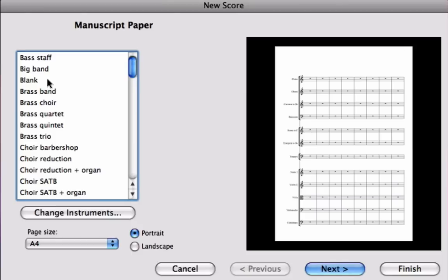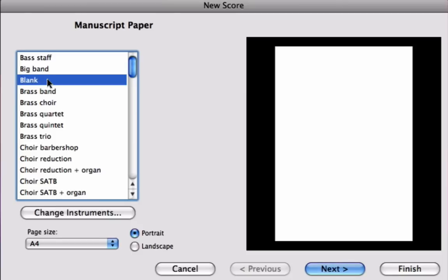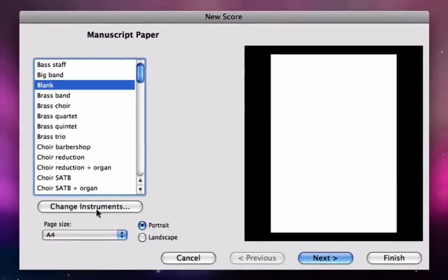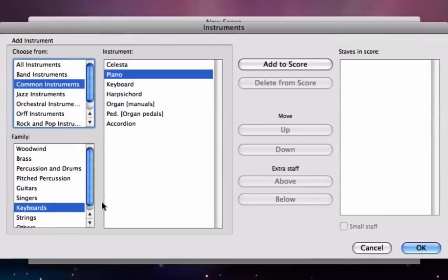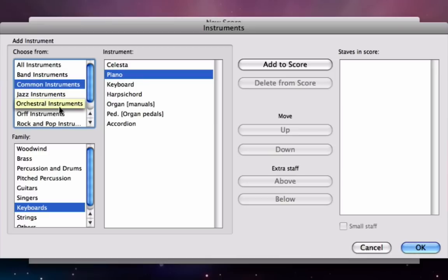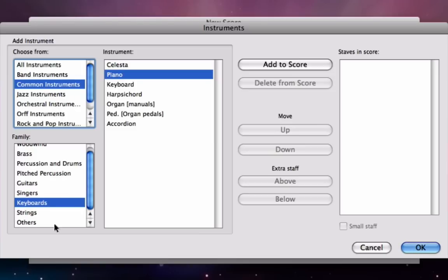So we'll go back to the top of the list and choose blank, then we click the change instruments button. Now at the top left hand corner of this dialog box you can see a few options. We've got common instruments, all instruments, and then different other groups or ensembles of instruments that you might find in different ensembles. We'll leave that on common for starters, and in family below you can see a list of different families of instruments.